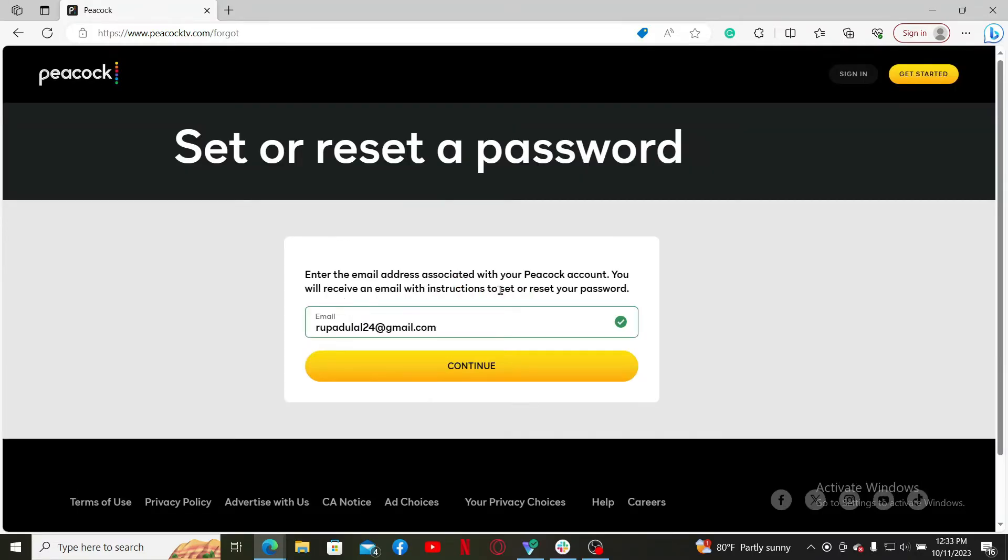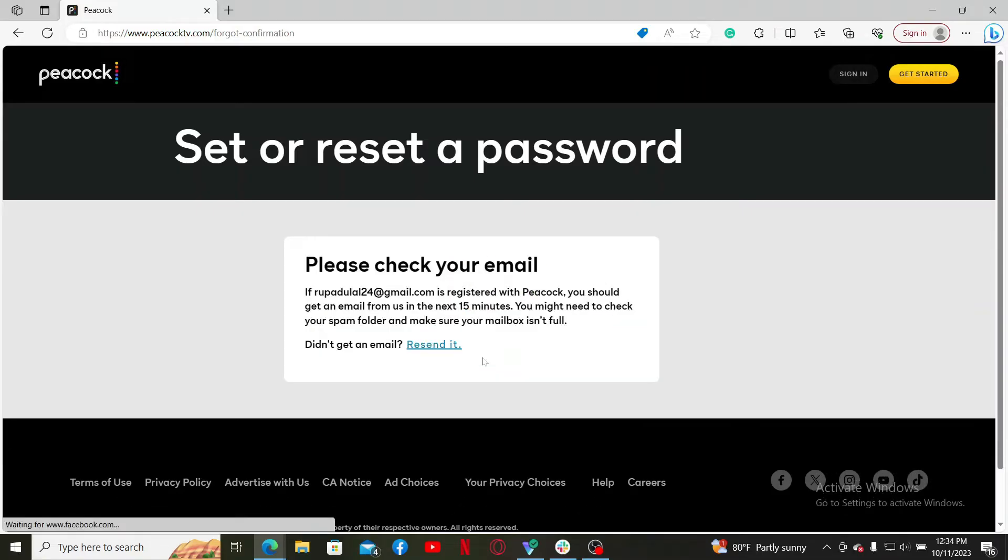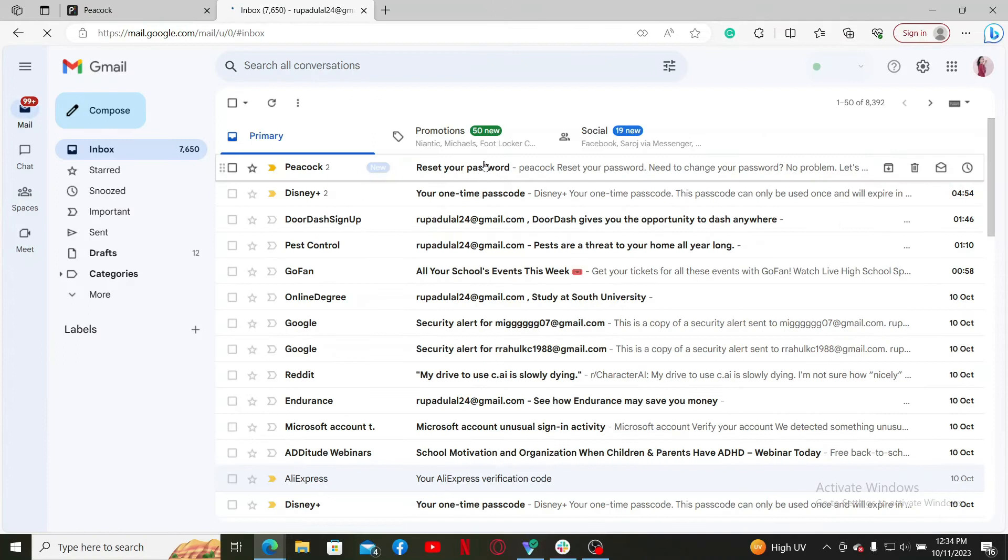Simply go ahead and click on the Continue button to receive an email. Now go check your inbox for the email associated with Peacock TV. You'll receive an